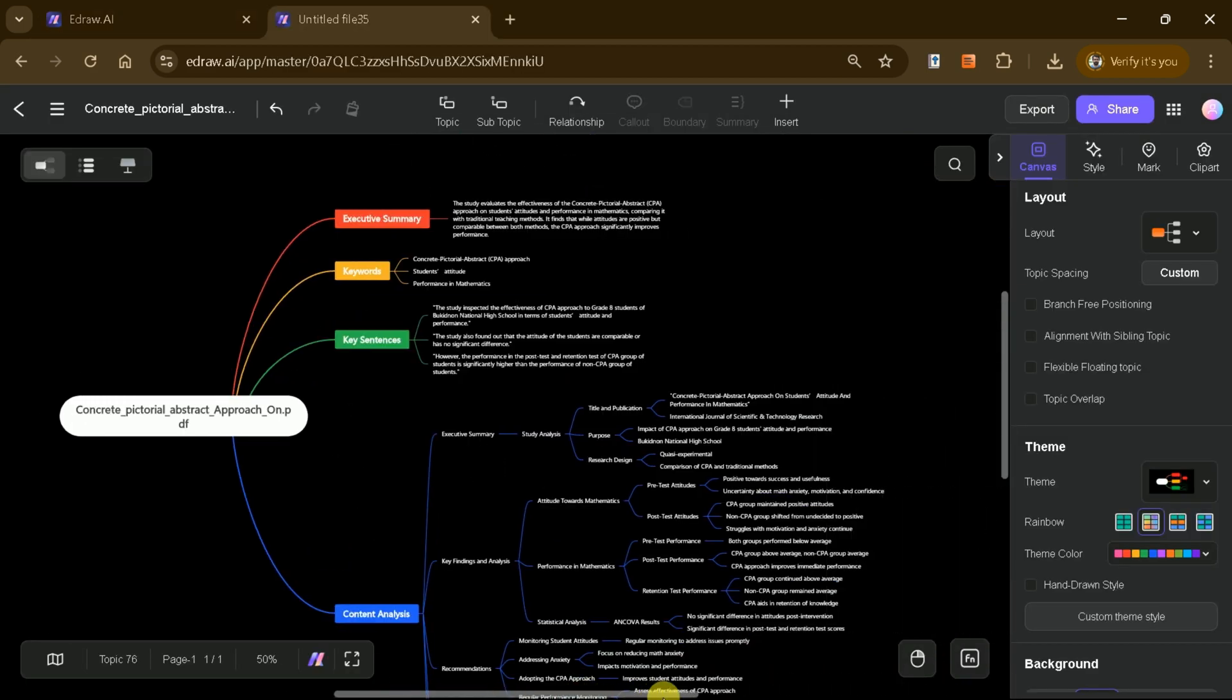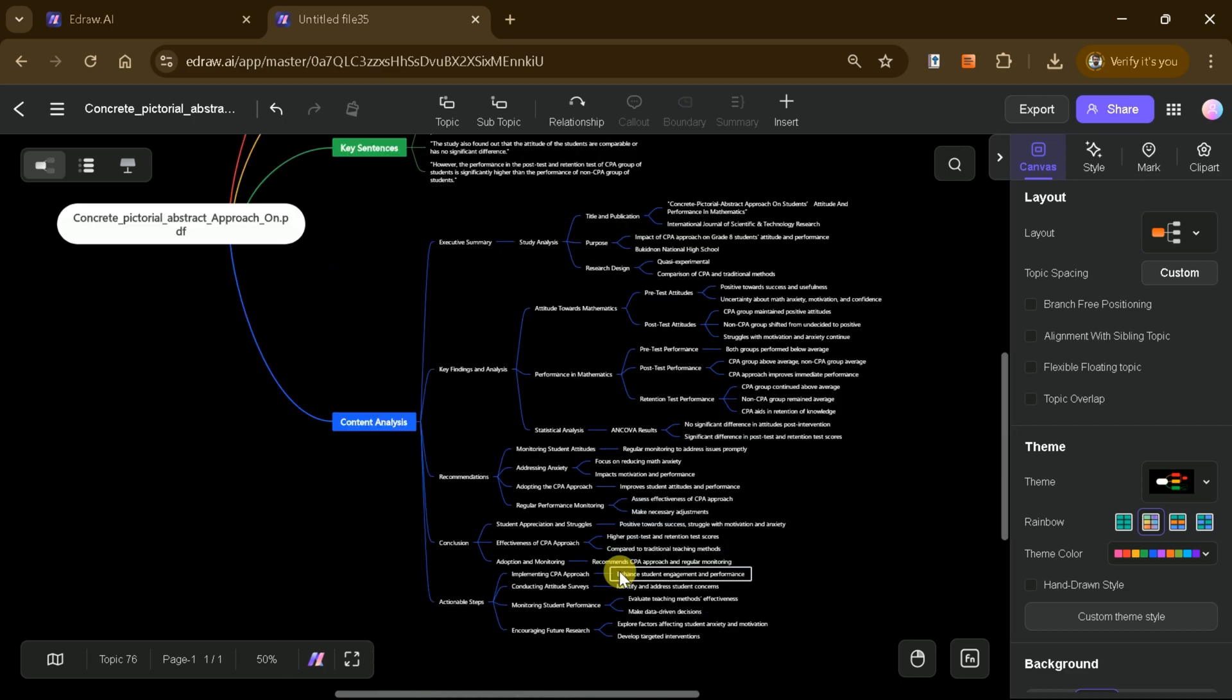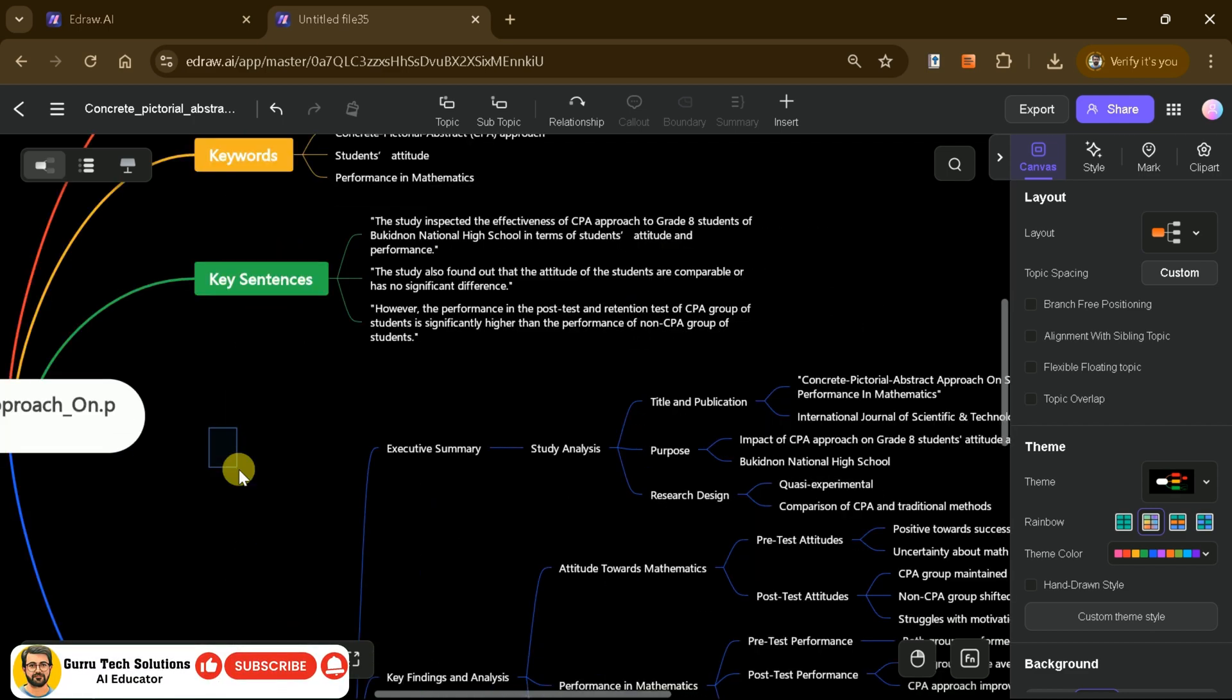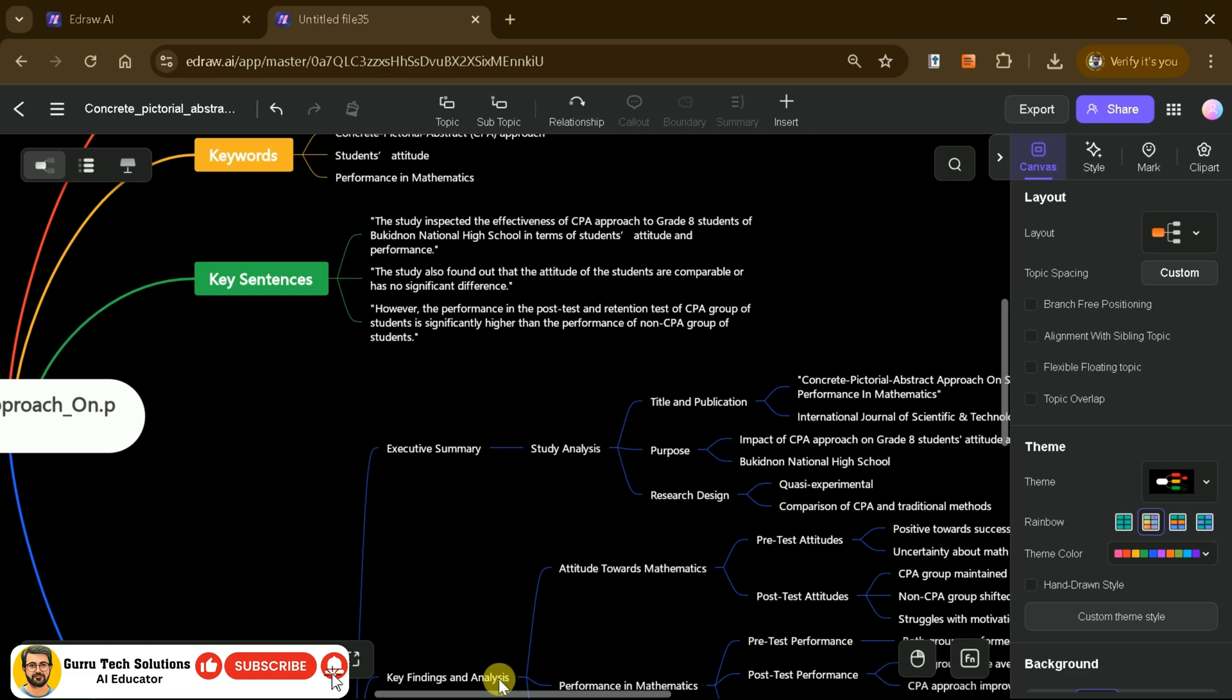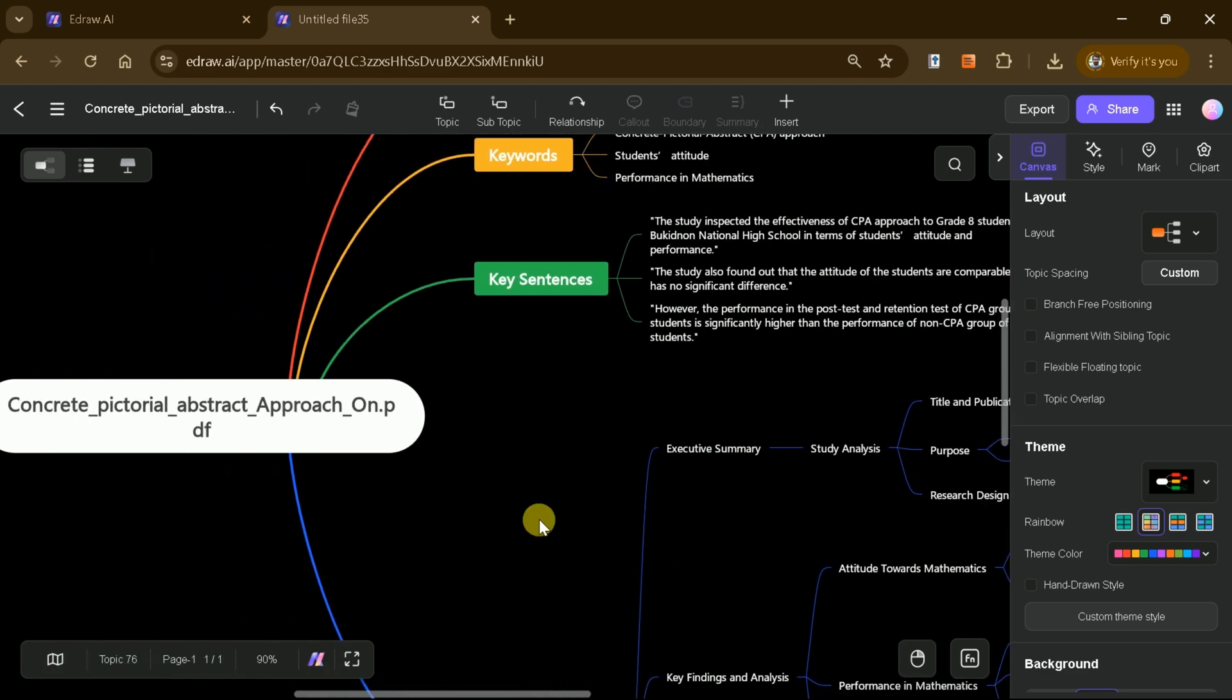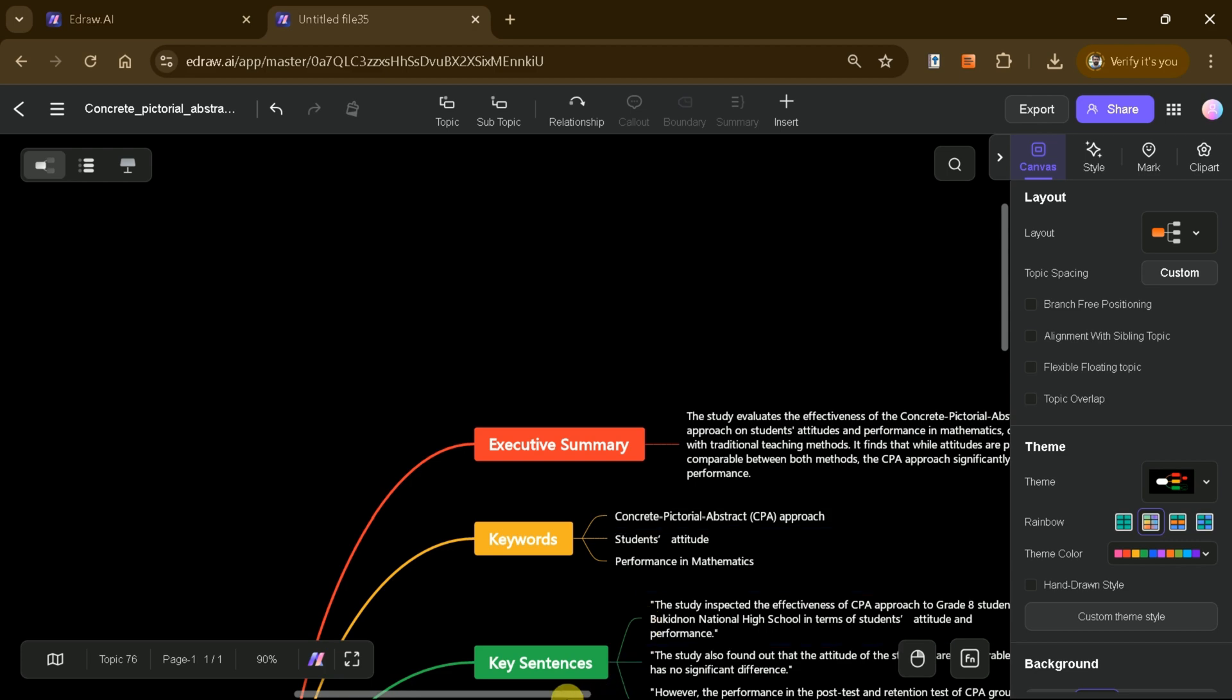Once generated, you can easily edit, customize, and export your mind map in any format you need, making it an invaluable tool for professionals and educators alike. eDraw AI also offers a range of additional features designed to enhance your workflow and boost productivity.